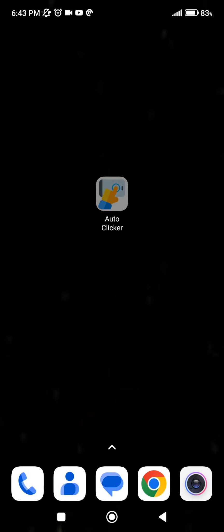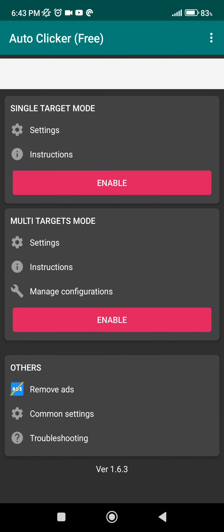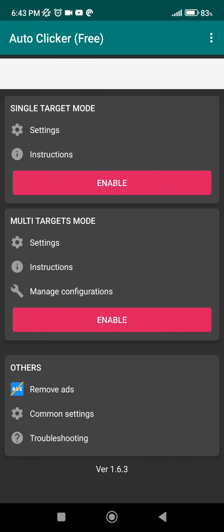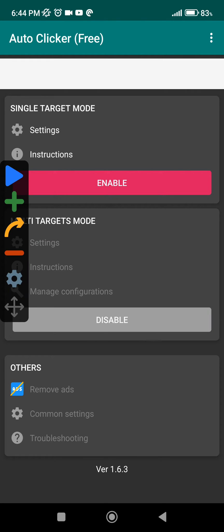First, we're going to open the application, after that we need to click on Enable Multi Targets mode. Here it's going to make a configuration which we can save of course.